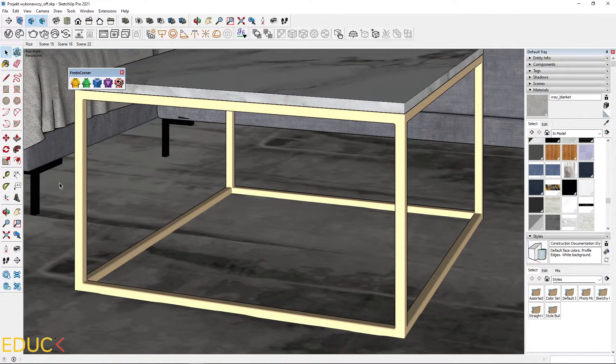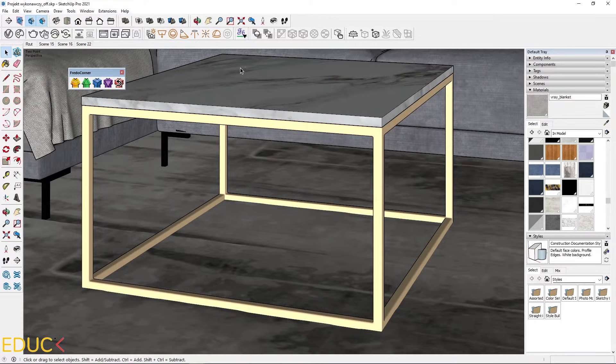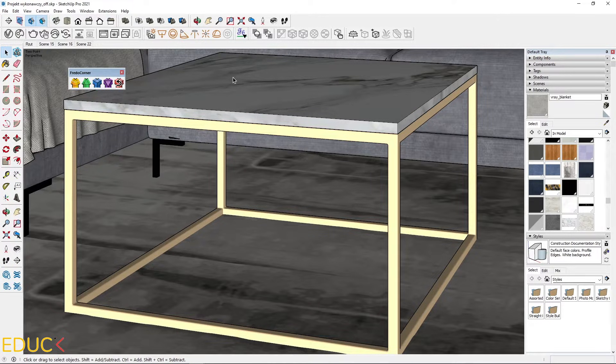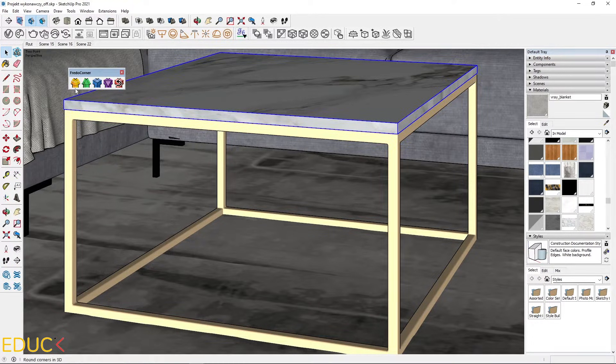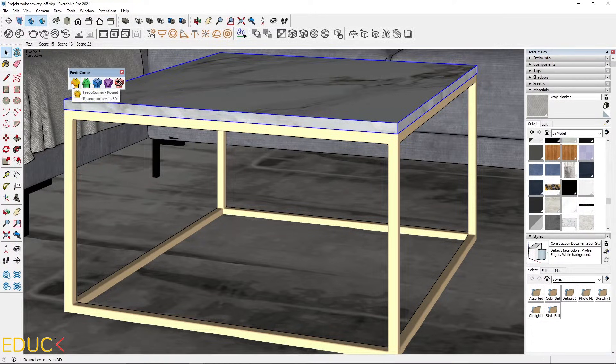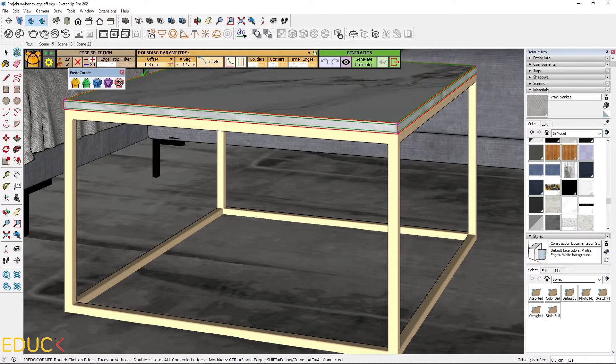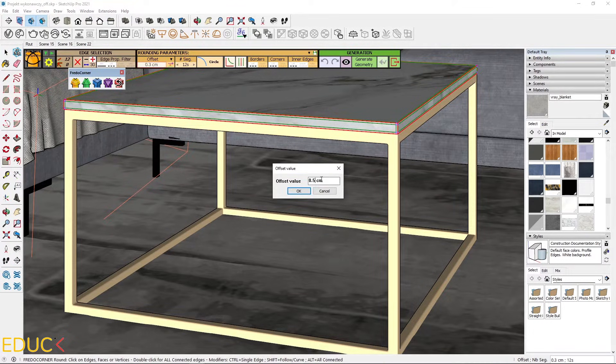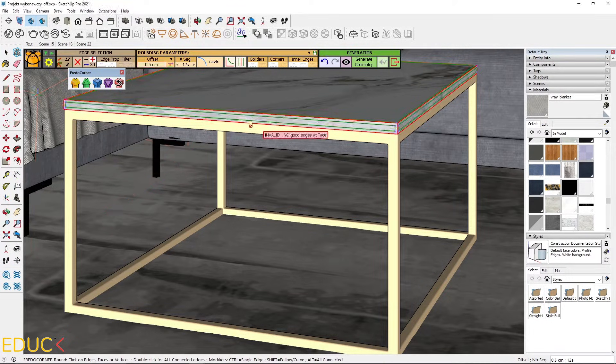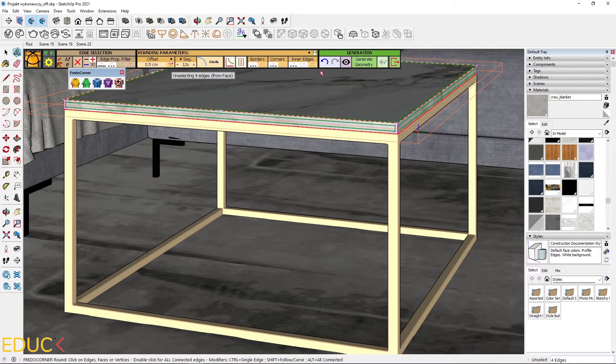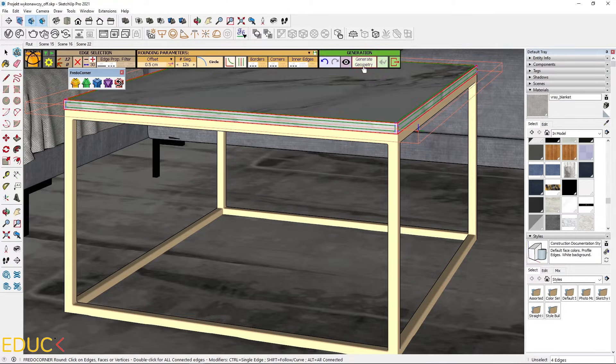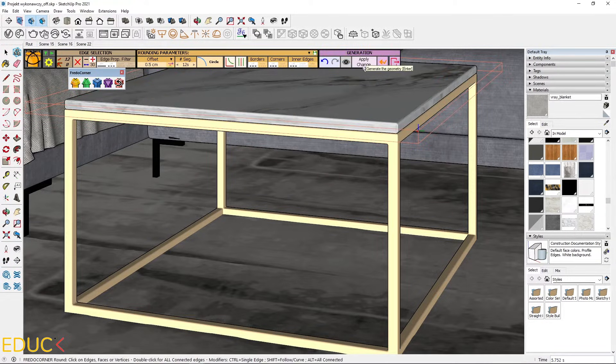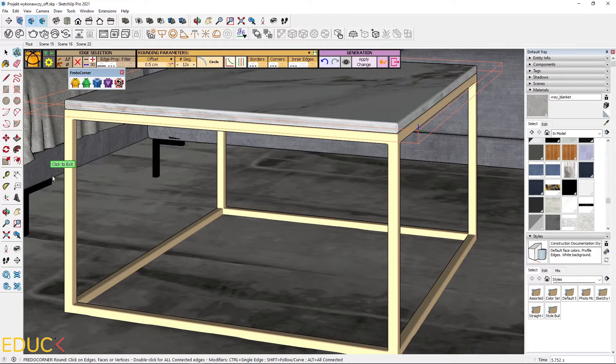I click to exit and I will do the same with the top part of the coffee table. I click on the round. Then I change the offset to 0.5 and then I generate geometry. That's all. I click to exit.